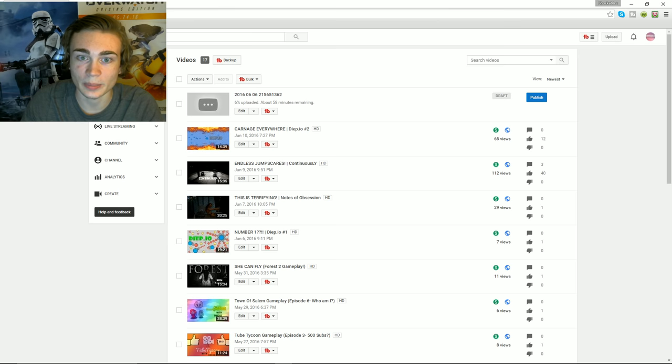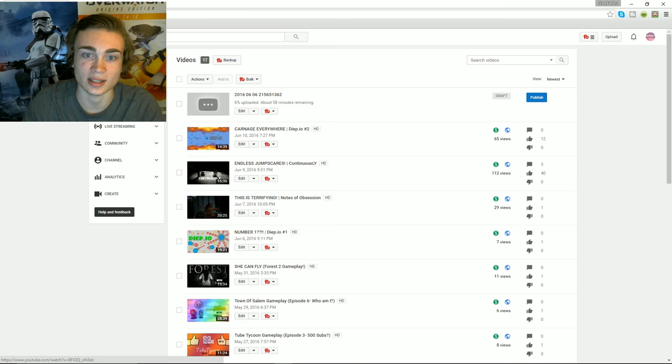It'll say like 95% processing, whatever it was at for processing for you guys. But literally wait like five to ten minutes. It'll completely finish processing, like the numbers will continue going up. I don't know why this works, but it does work.